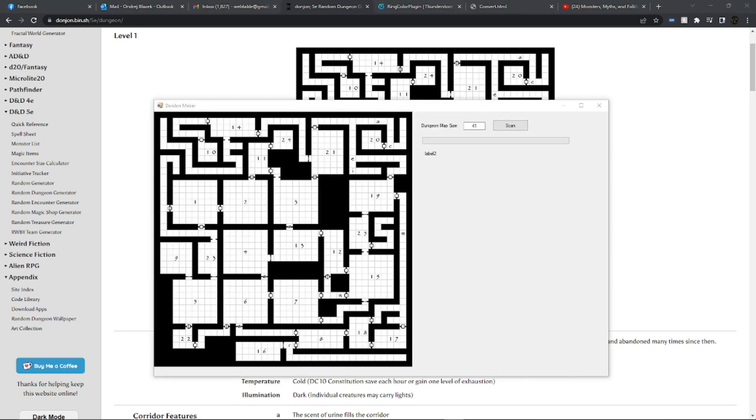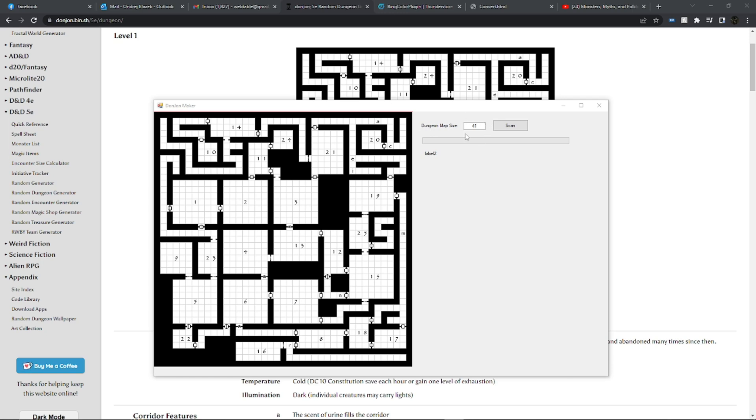Okay, so here we are, I fired up the application. Again, the application at the moment is very simple. It might have a few more bells and whistles hopefully by the time I release it. At the moment there's basically only one selection here which is the dungeon map size. At the moment the application does not auto detect that, so you need to enter that.